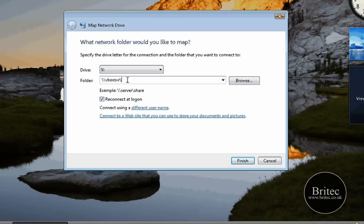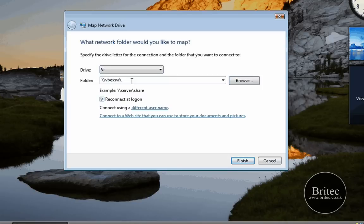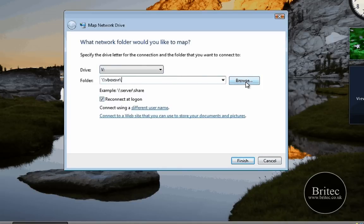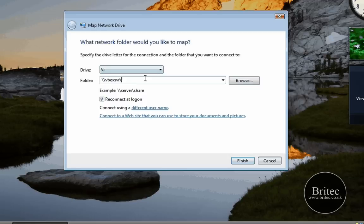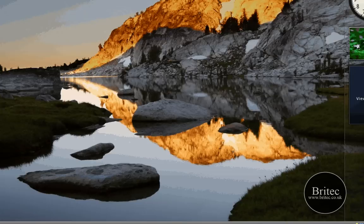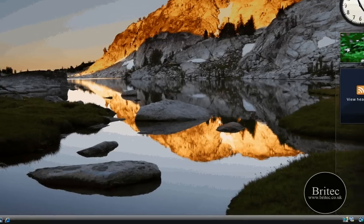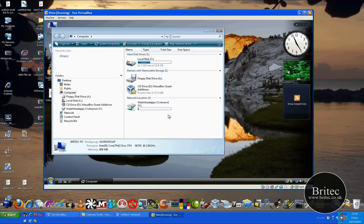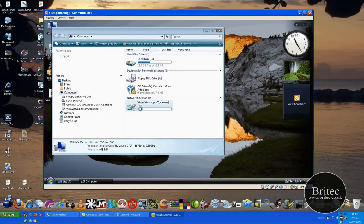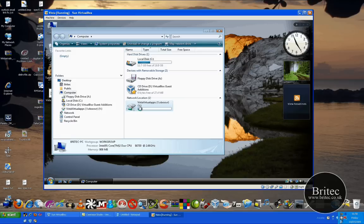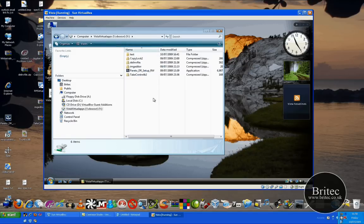Whatever the name of your folder is, you can actually point to that and then click finished and that will actually find that folder and connect to it. Once it's connected, that's it, you're done. You just click on my computer and then you will see an actual drive that's connected to that folder.